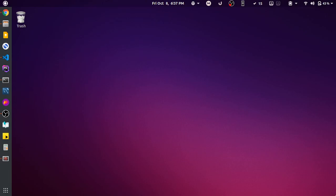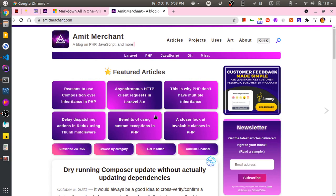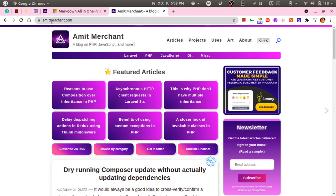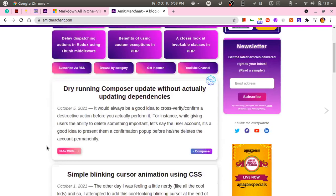Hey everyone, in this video you will learn about a VS Code plugin or extension that I have been using for my blogging workflow for quite some time. The extension I'm going to talk about is related to markdown writing in VS Code. My blog is built on top of Jekyll — this is my blog at amitmustan.com, where I write about things related to PHP, JavaScript, and everything in between.